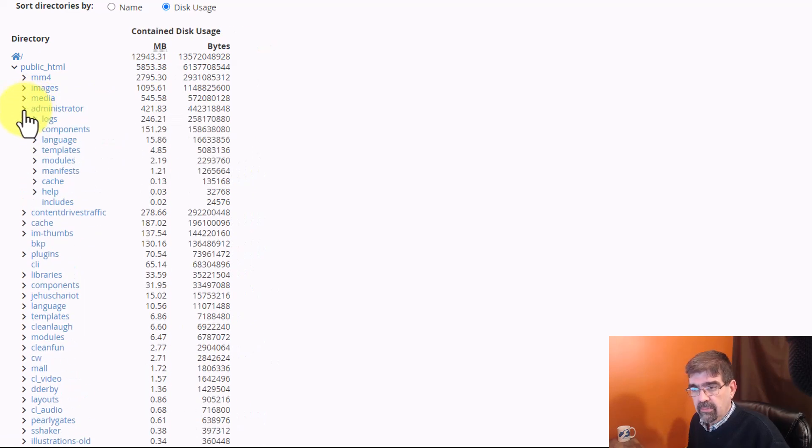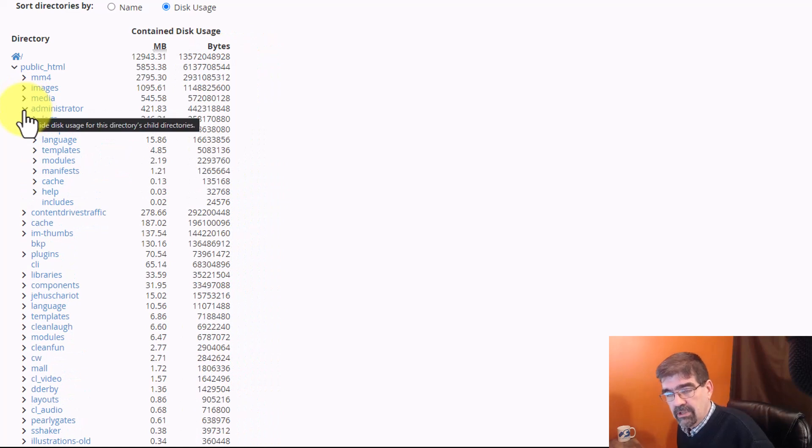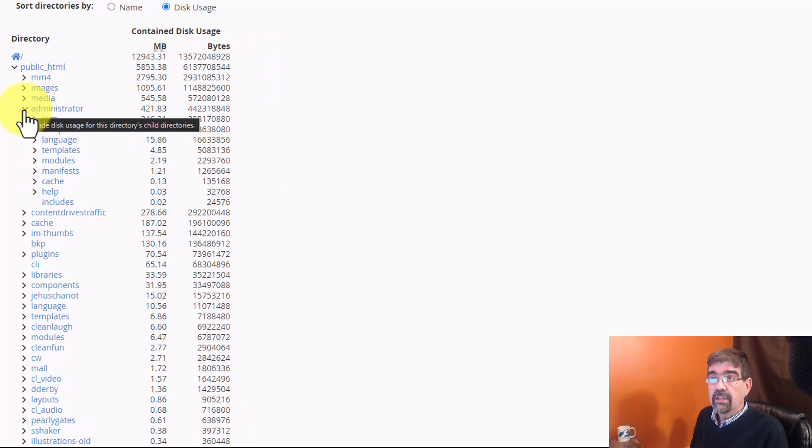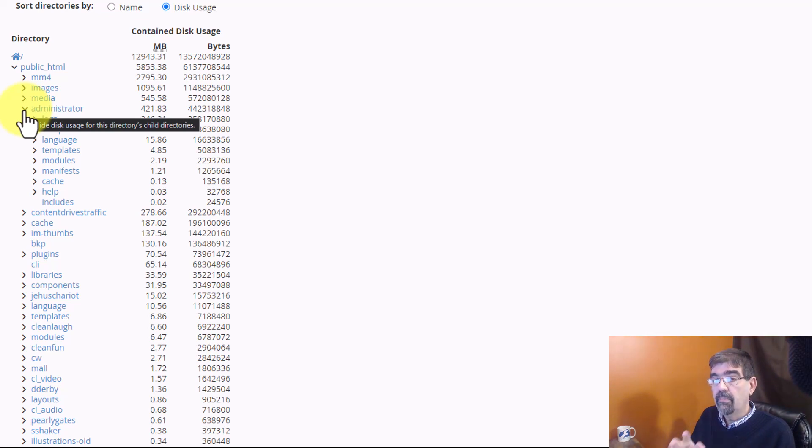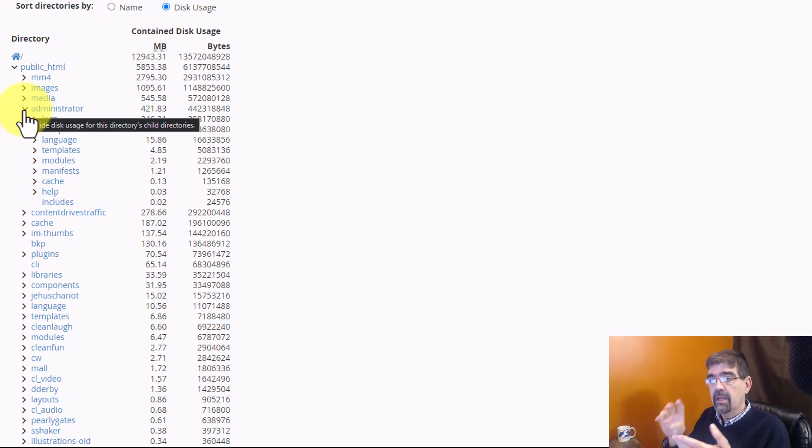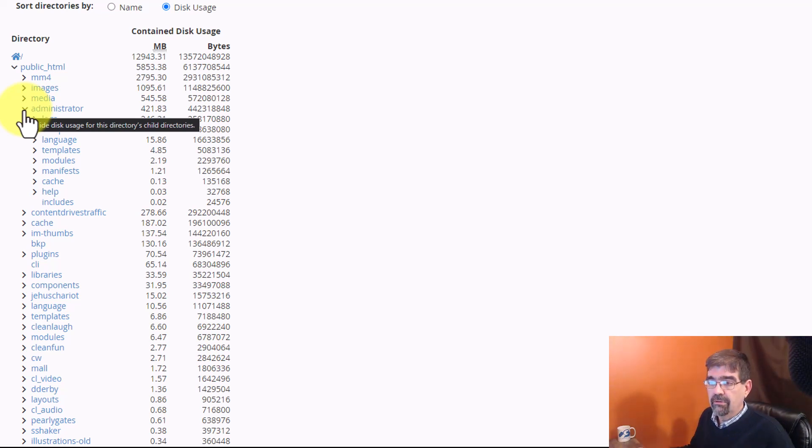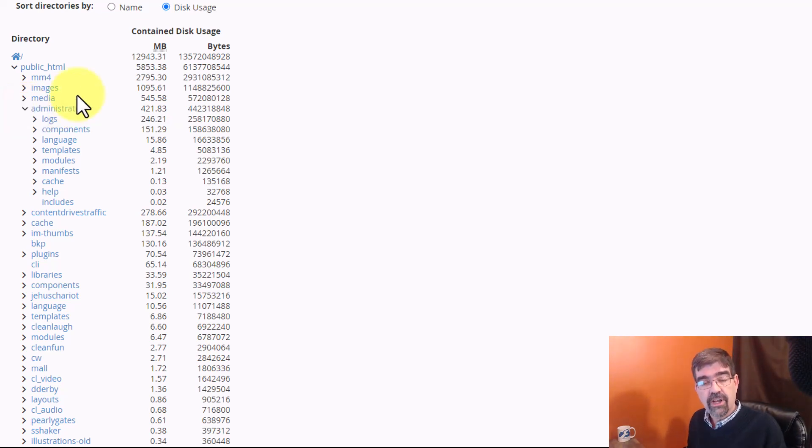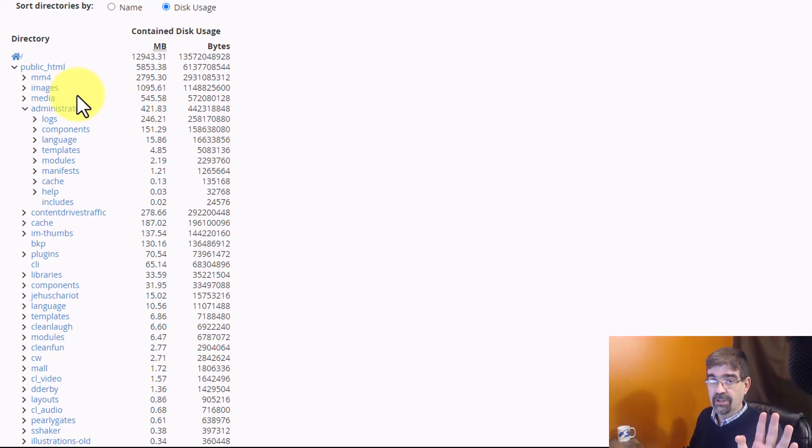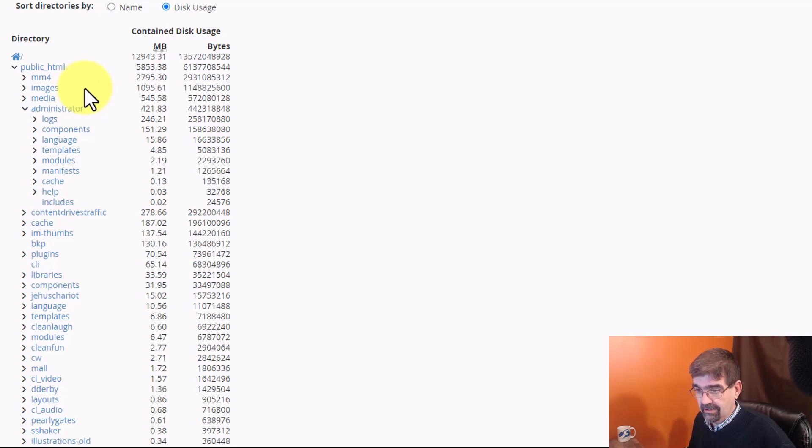Now, sometimes, administrator will have, if you're using Akiba backup, it's going to have your backup file stored in administrator components, Akiba backup, I think. And so, you know, just because there's a large file in your hosting doesn't mean you should delete it, which is why make sure that you backup your site in case you delete something accidentally.